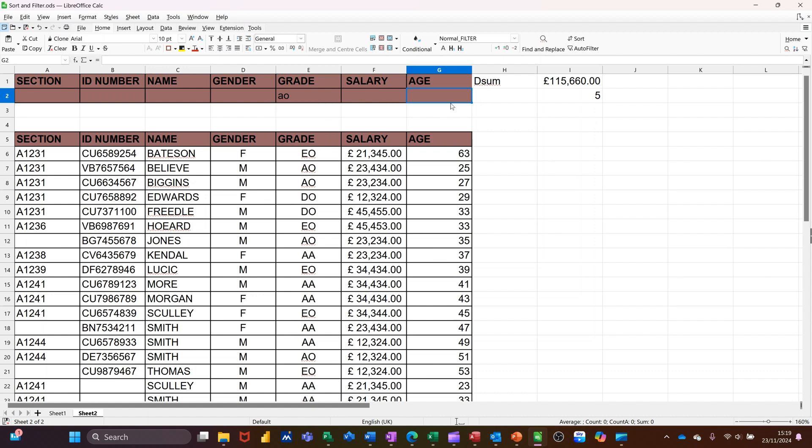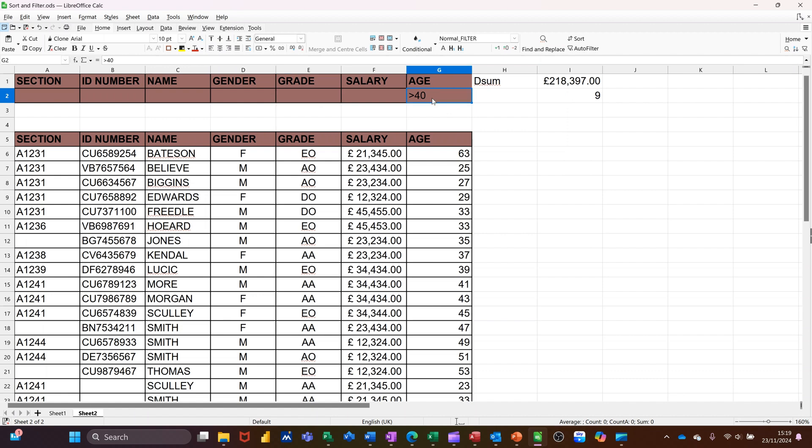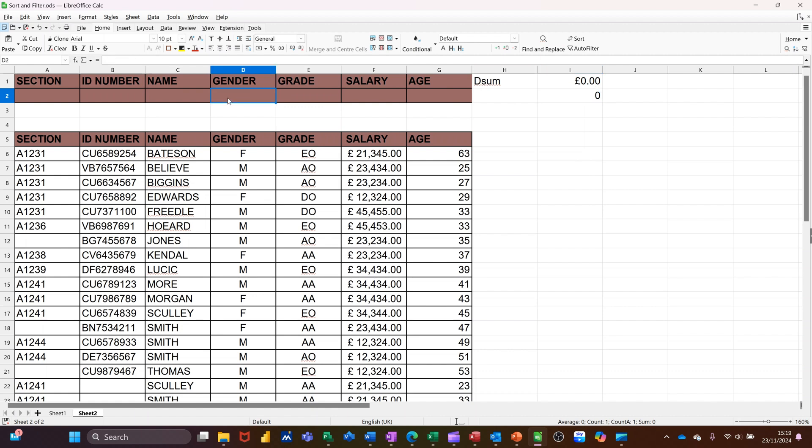And then if I do greater than 40, there's only one person of that grade greater than 40. If I delete that grade off, there are nine people altogether greater than 40. If I delete that off, now you've got nothing because there's no criteria. So I'll go for M males. So there's 12 men of that amount.